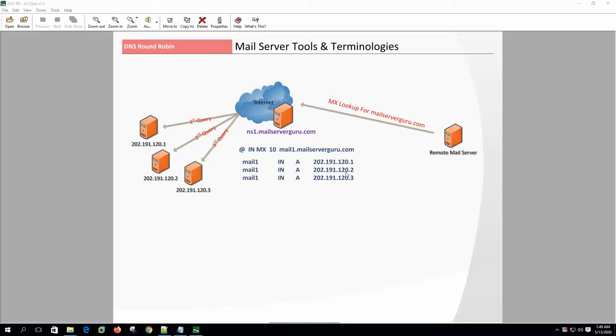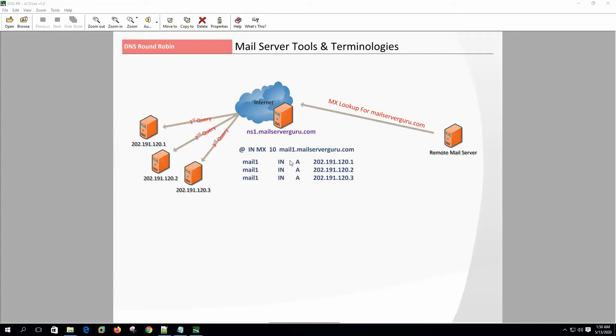When a MX query happens from the remote mail server for email delivery, DNS resolves the host mentioned on the MX record, and to resolve the host record it picks a different IP on each request. DNS maintains this with a round robin fashion.